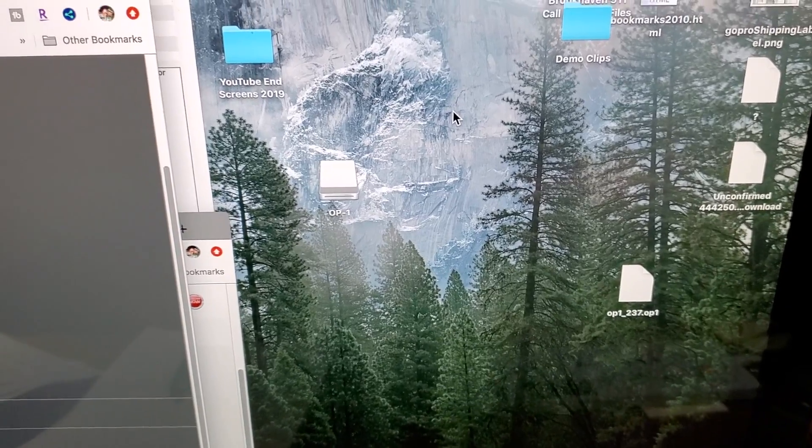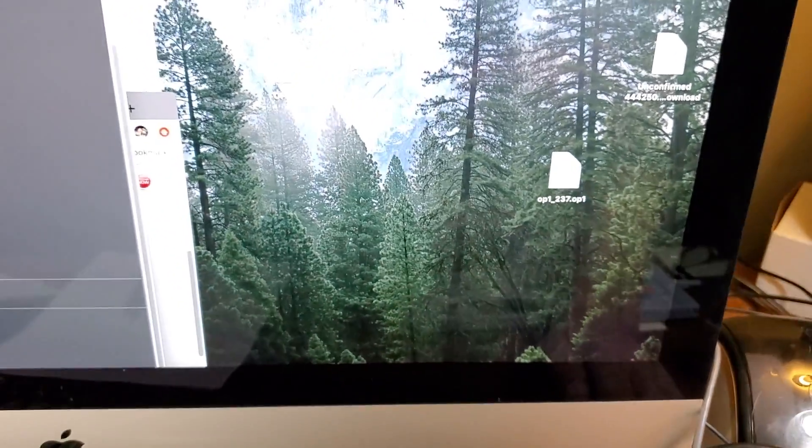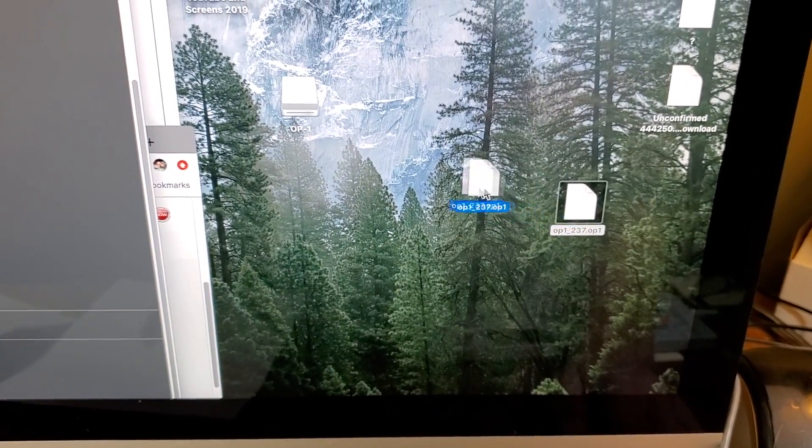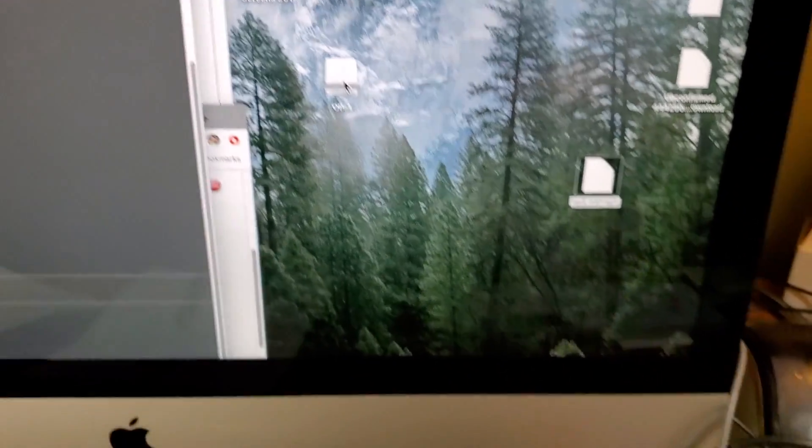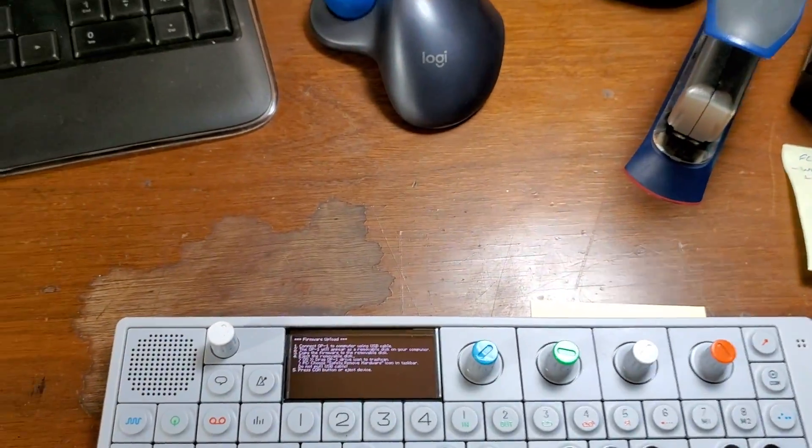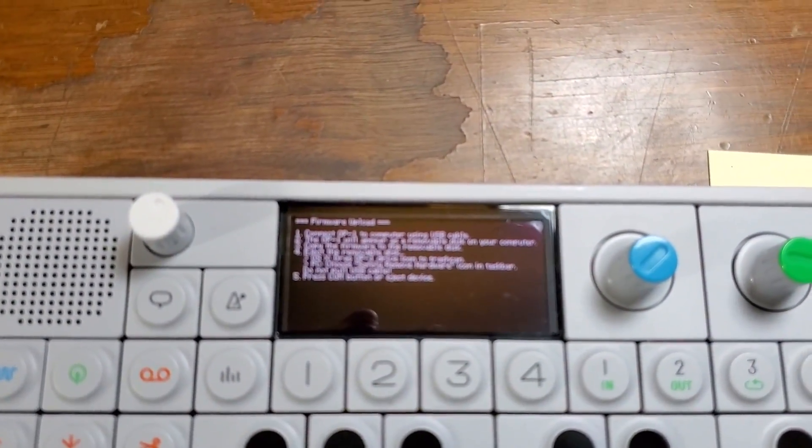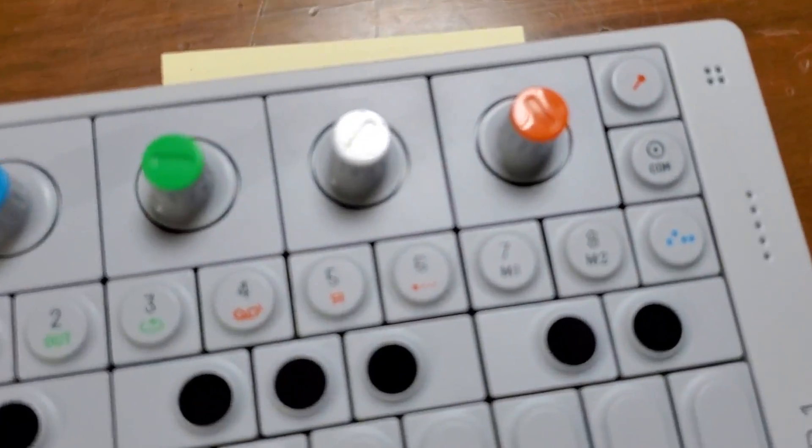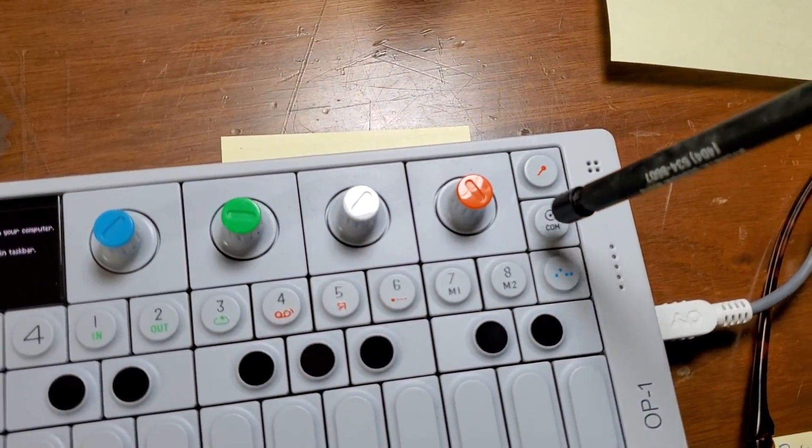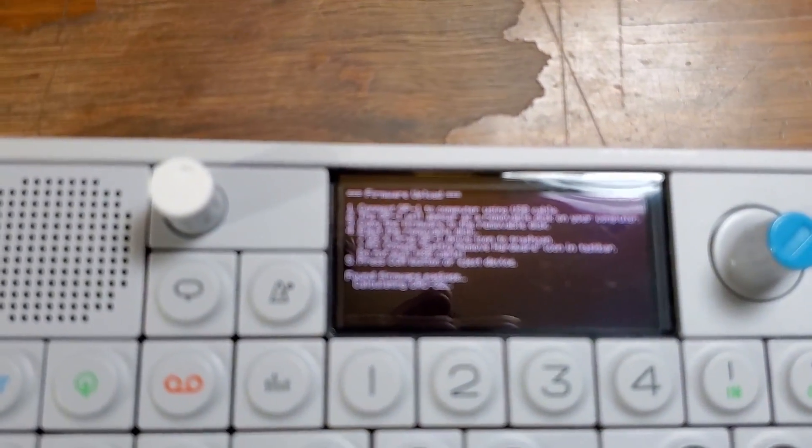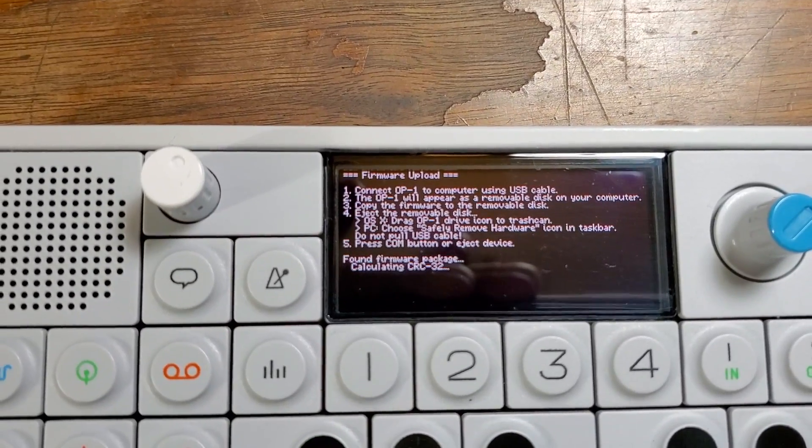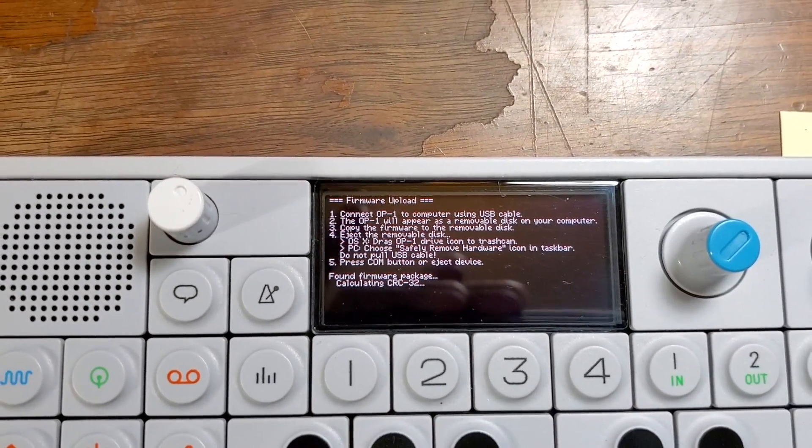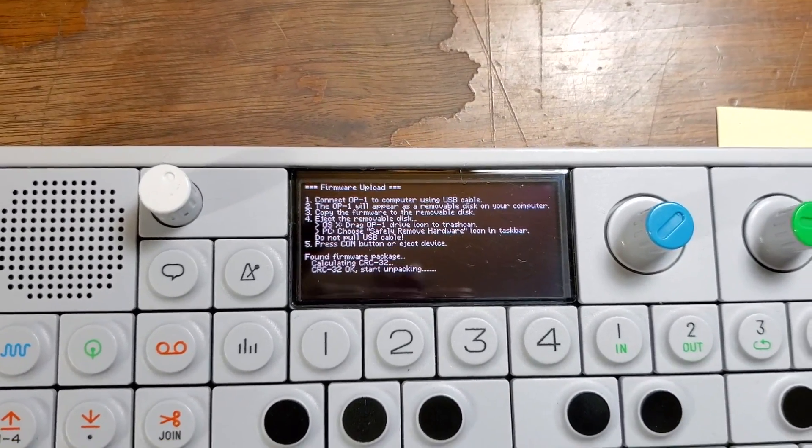So once you see the OP-1 show up as a device, then you're going to want to go over and just drag the firmware that you just downloaded into the device. On the Mac you hear a little noise. Then we're going to come back, you can follow the directions which will tell you to press the COM button. Say, press the COM button. And now, it'll take that a minute.